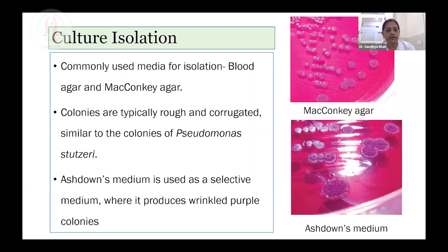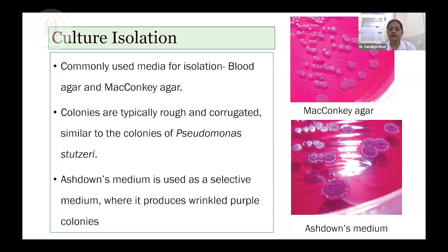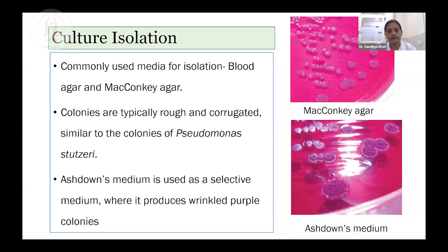One more important point: you must have background context that the person should be community acquired — melioidosis is a community-acquired infection. If the patient has been admitted in the hospital for a long time, isolation from a clinical sample is unlikely to be pseudomallei. There should be a strong suspicion that the isolate is community-associated. There is nothing specific about culture isolation — common media like blood agar and MacConkey agar can be used for isolation. A typical rough corrugated colony with metallic sheen is typical of Burkholderia pseudomallei colony identification.